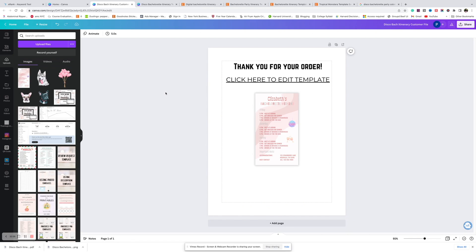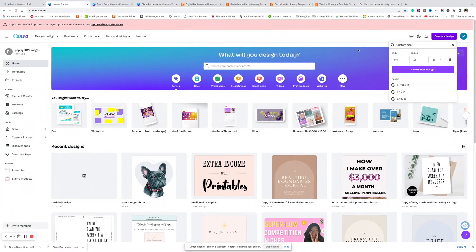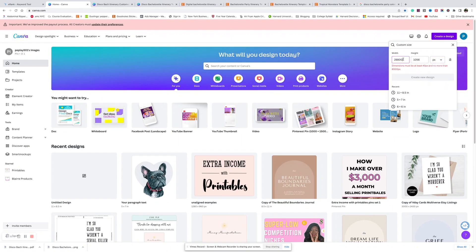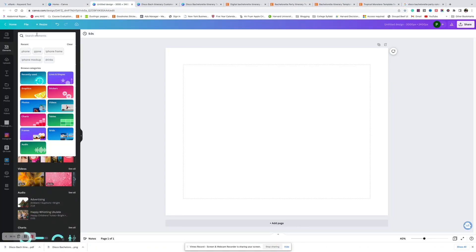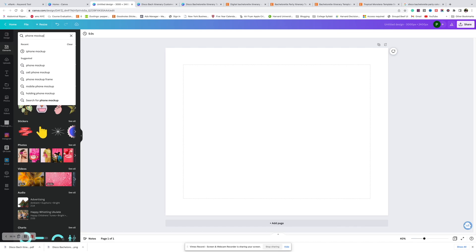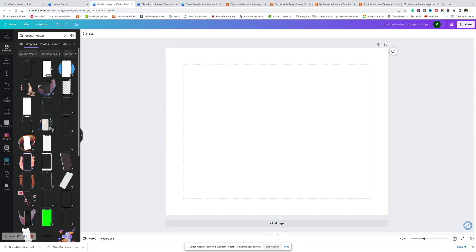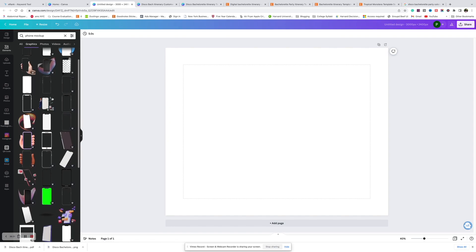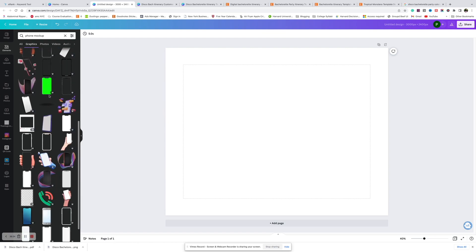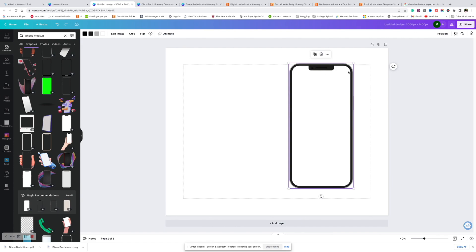The next step is to make some listing photos. I'll show you how to make the one with the itinerary on the phone. Come back to Canva and create a new design — I make my listing photo size 3000 by 2400 pixels. Go to Elements and type in 'phone mockup.' Most of these are Pro elements, so if you don't have a Canva Pro account, I would use the 30-day free trial link I have below.